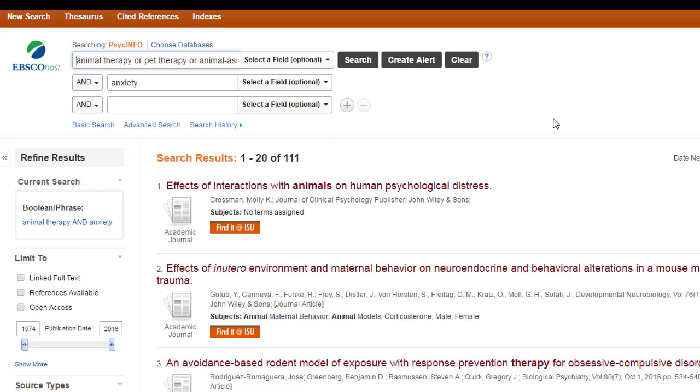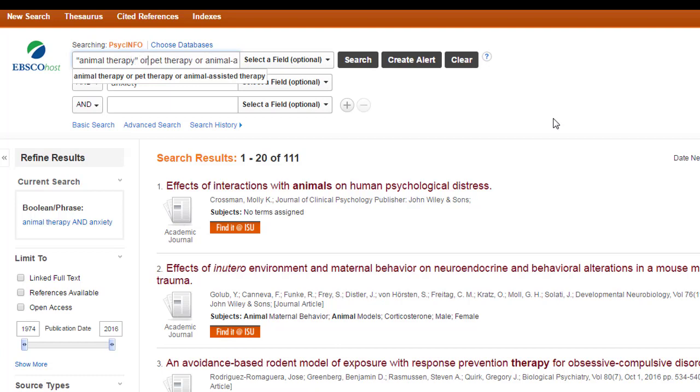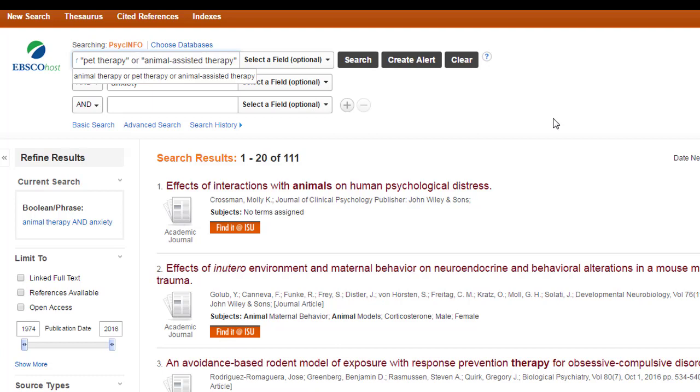The first thing I'm going to do is put each phrase in quotes. This will force the database to actually search the phrase as a phrase instead of just looking for the word animal or the word therapy. Some databases do this automatically, but I like to just to make sure by putting it in quotes. Another thing that I change is that I like to put my ORs, my ANDs, or my NOTs into all caps. It's not essential, but it helps me keep the search straight in my mind, which is always helpful.